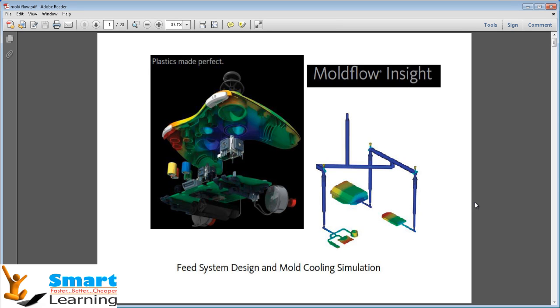Hi, I am Om Prakash. I welcome you all to this Moldflow Insight training session.